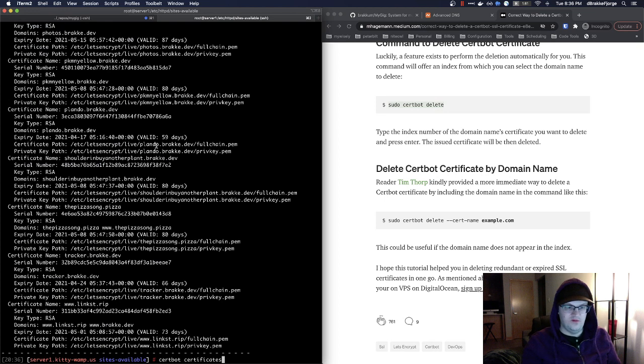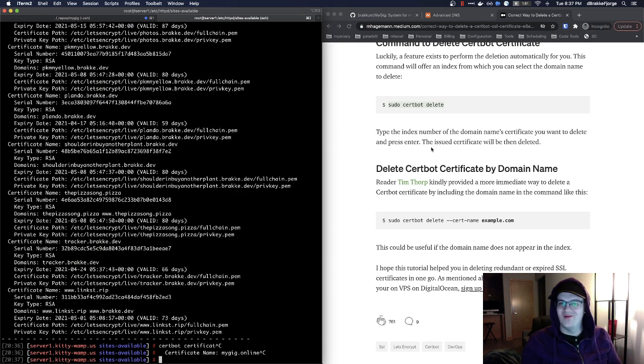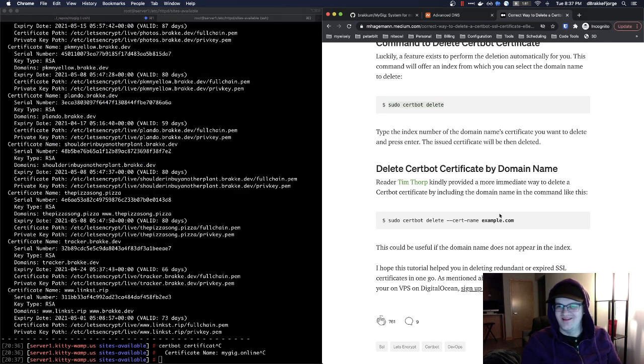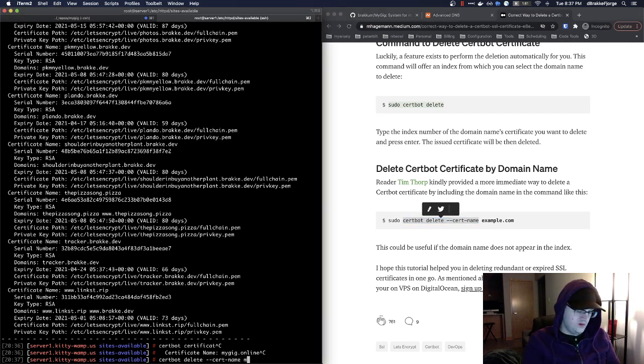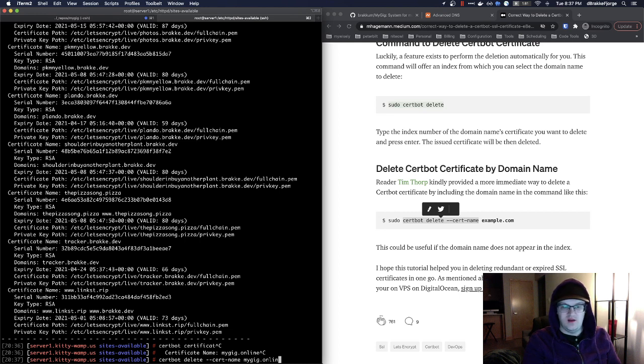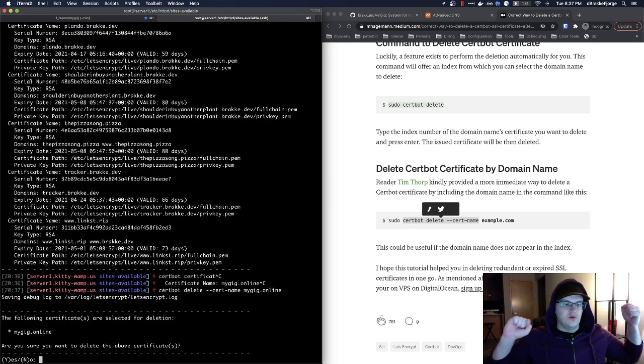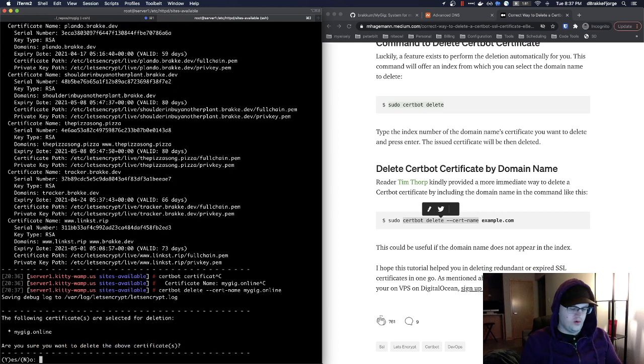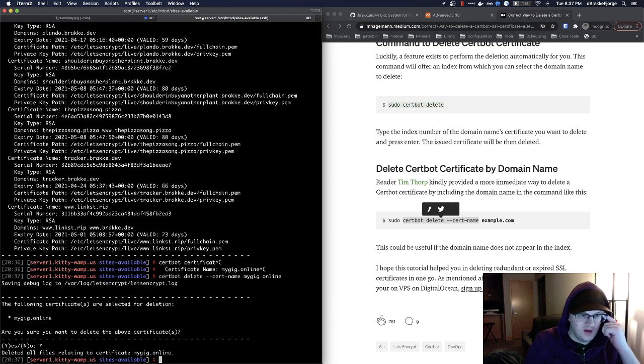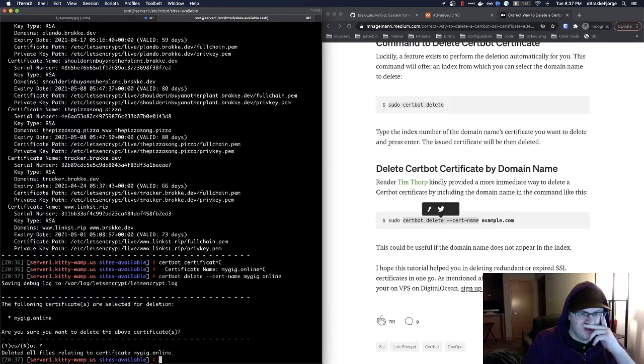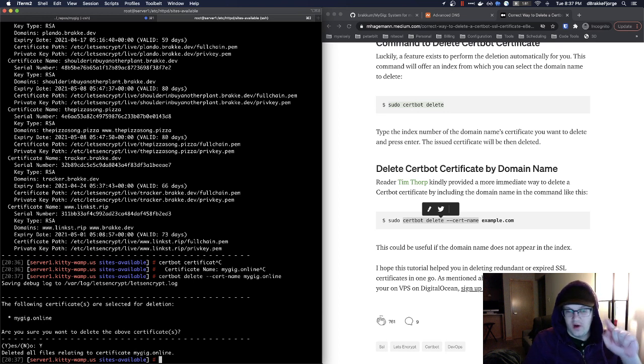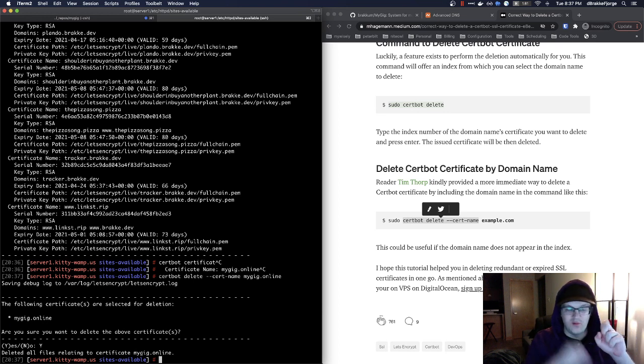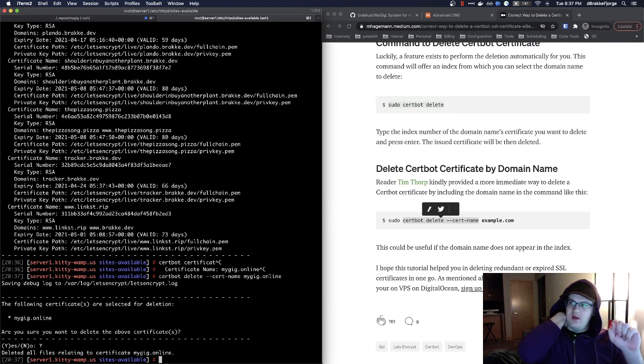And now we get to pick through all this. My gig online. Certificate name, mygig.online. Cool. That is great. Wait, I don't want that. All right. I don't want this. So we got cert bot delete cert name, mygig.online. Does it work? Don't want to revoke? Blah, blah, blah, blah. Yep. Cool. We good. However, I know that this is going to break once we restart, because there is going to be a reference to that exact certificate in my HTTP conf. So let's see if we can find that.